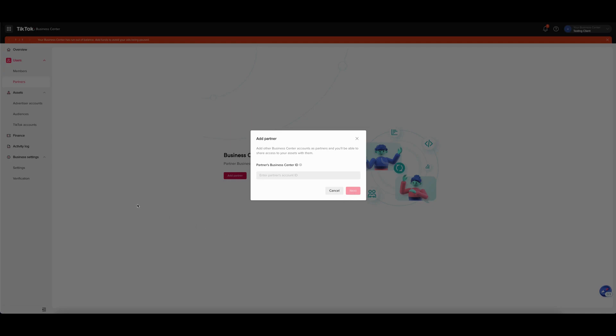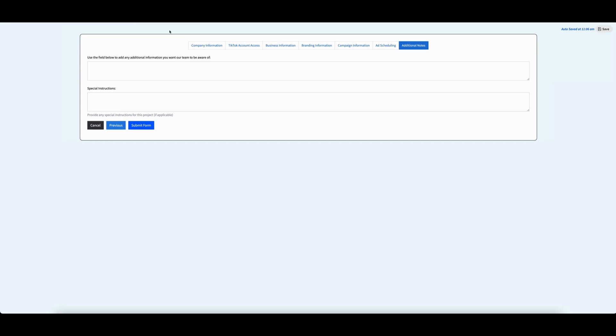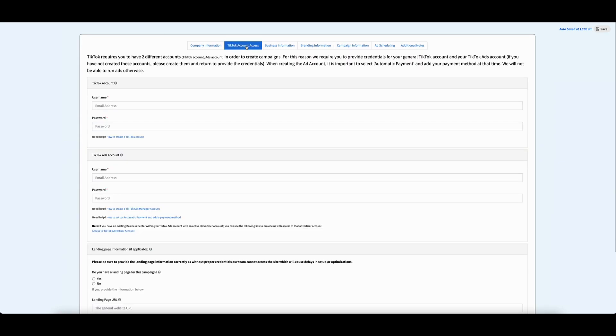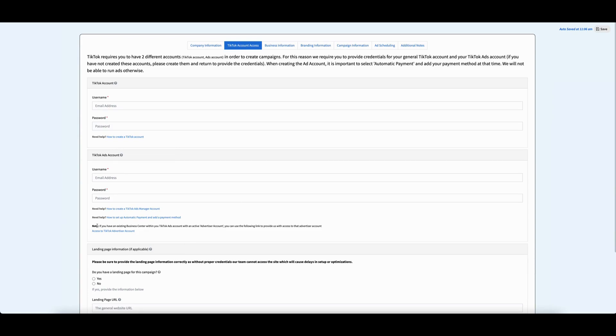The alternative way to do this is back on your onboarding. Go to TikTok account access. Then go to TikTok ads account. You will see this note. If you have an existing business center on your ads account, you can use this link. Click this link.